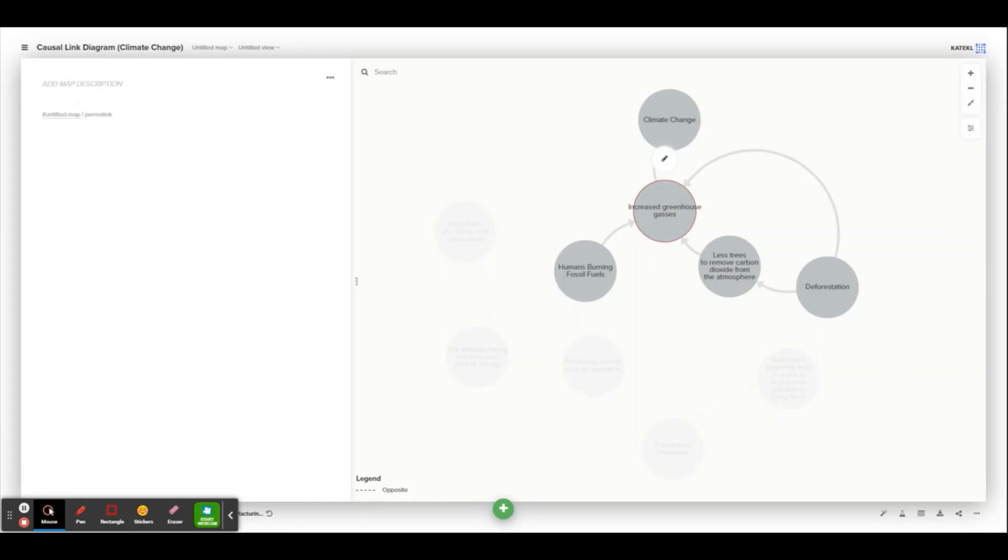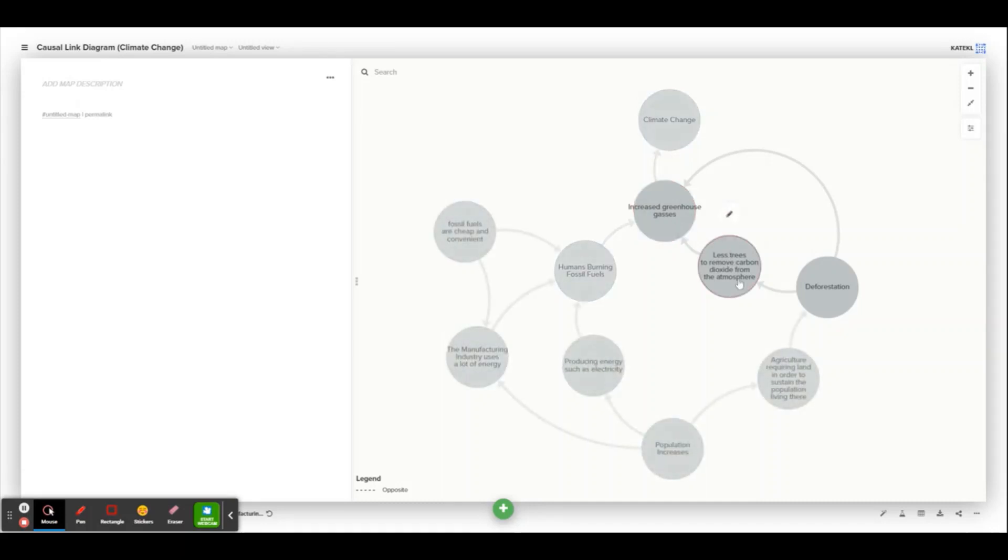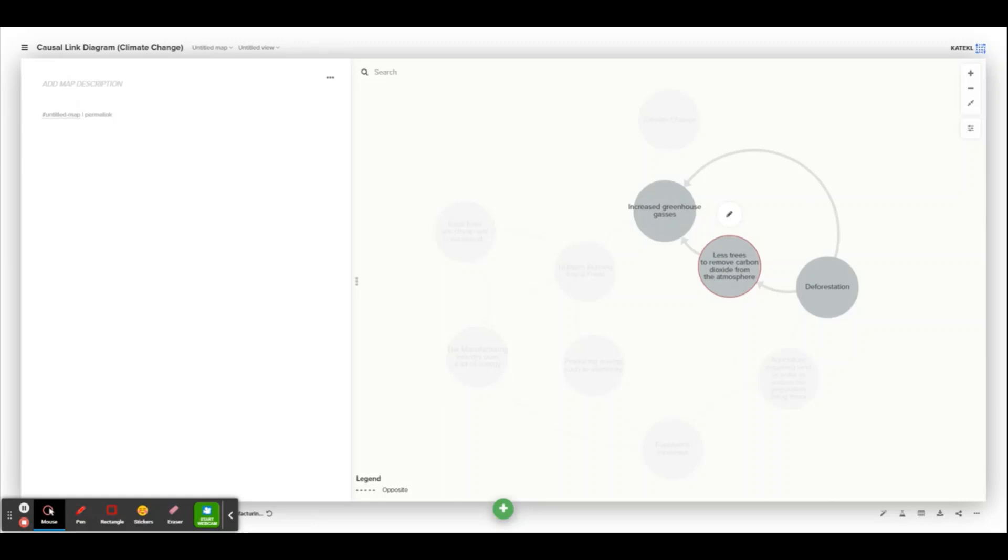Now, there are of course many causes to increased greenhouse gases, but I think I've added some of the main ones here. The first one, as you can see, is less deforestation or less trees to remove carbon dioxide from the atmosphere. So this basically ensures that the atmosphere will have an overflow of carbon dioxide, and there won't be enough forestry or plants to remove this overflow.